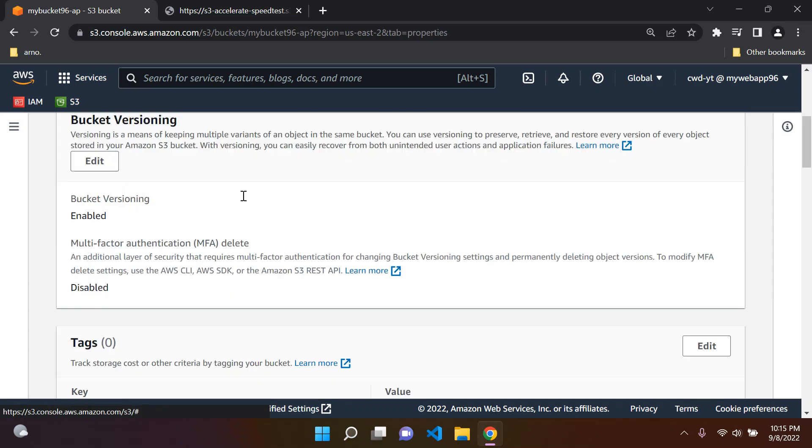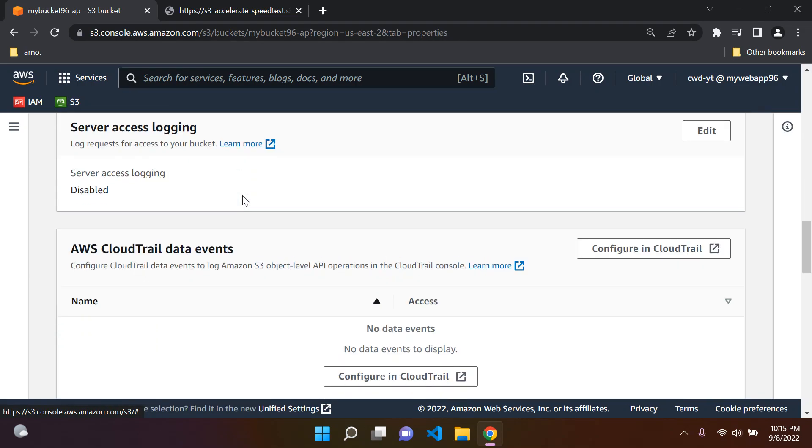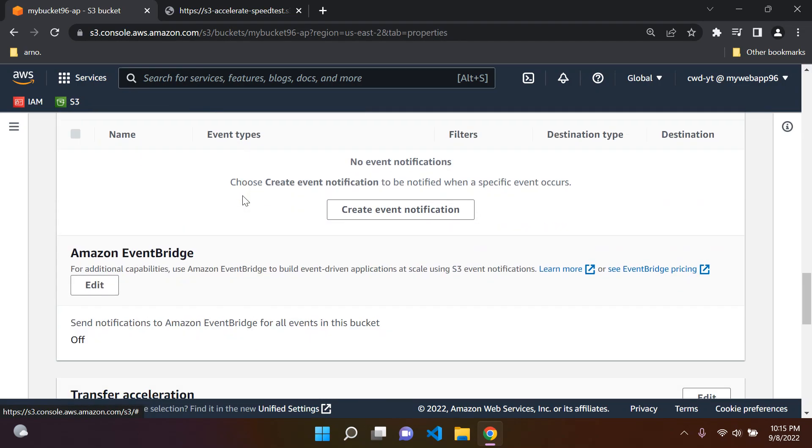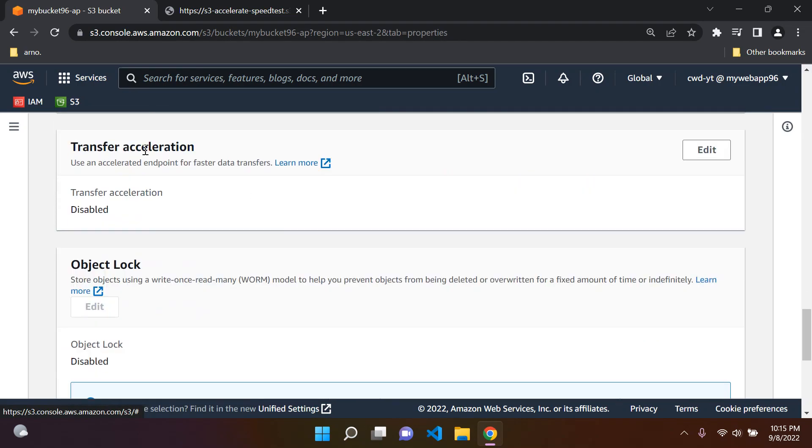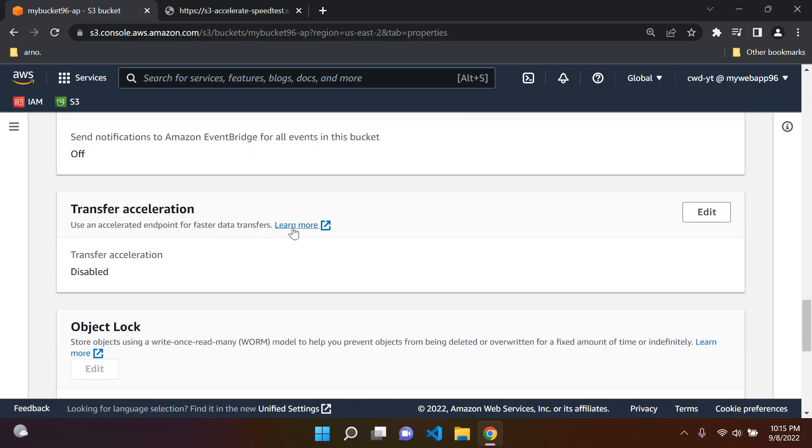You want to go to Properties. Be sure to scroll down until you see Transfer Acceleration. Use an Accelerated Endpoint for faster data transfers. You can also learn more here.